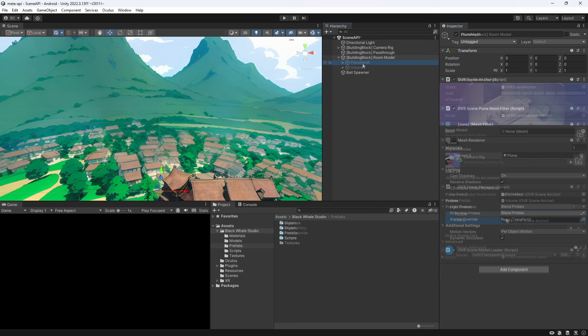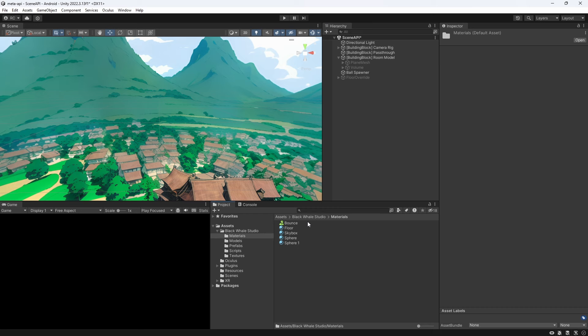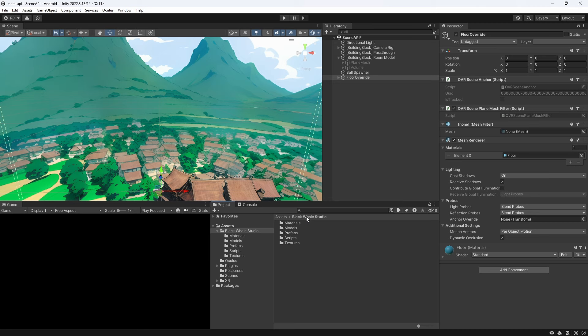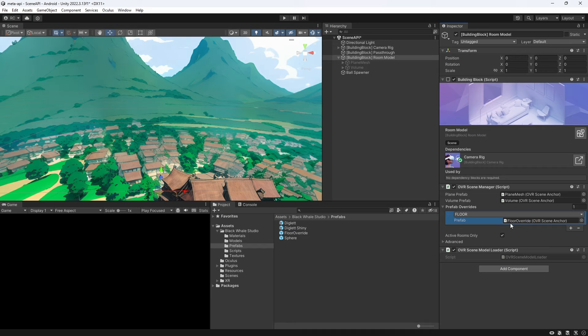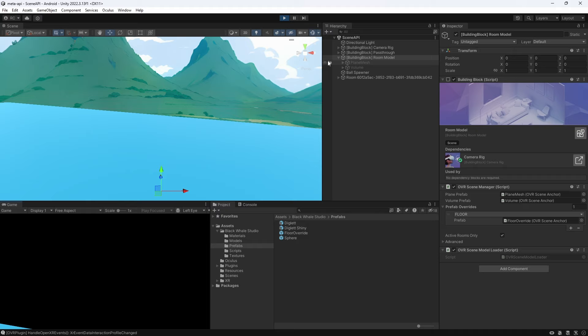Let's duplicate our plane mesh prefab and change the material to a random color to better visualize our change. We can then drag the object into our project to turn it into a prefab. We then remove it from the hierarchy and assign the prefab to the prefab override. If we now play the scene we can see that only our floor has been replaced by this new blue plane.